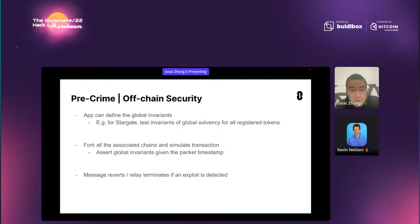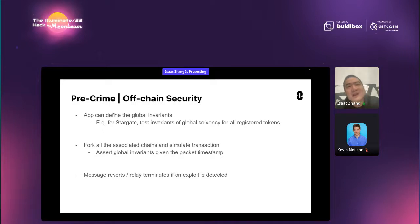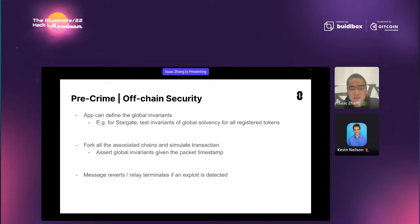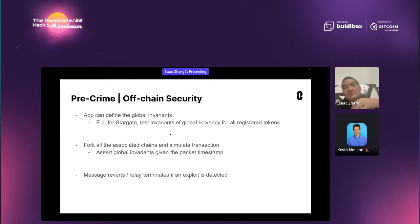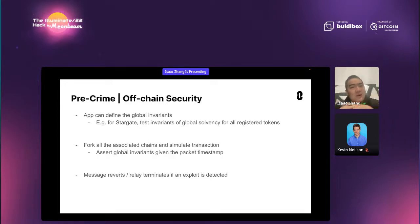I want to spend a few minutes to talk about Pre-Crime too. Pre-Crime is the name from the movie Minority Report — how can you stop a crime from happening if you can have the perfect knowledge of the future? So that's what we do. Before our relayer relays every single packet, we will check the global invariants. The first point is the app can define the global invariants. For example, in Stargate, we just check the global solvency of all the registered tokens on all the pathways of all the swaps.